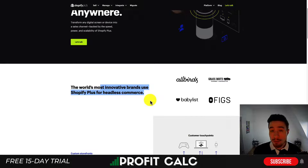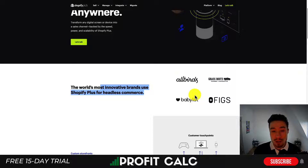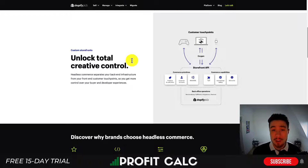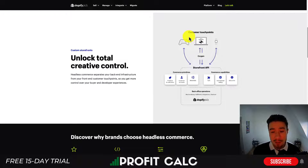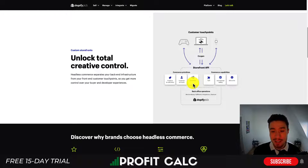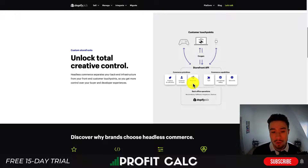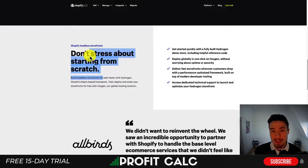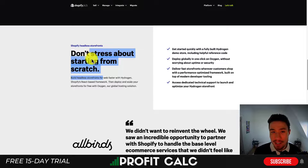A few big brands using Shopify headless commerce include Allbirds, Grass Foods, Baby List, and FIGS. Looking at Shopify's diagram, different touch points — from a mobile app, a watch, a website, or even a gaming controller — can all interact with your brand and push information to your storefront API for products, customer accounts, meta fields, carts, international shipping, discounts, and more. You're essentially letting Shopify handle the back end, which gives you more control over the front end while still getting those amazing capabilities.